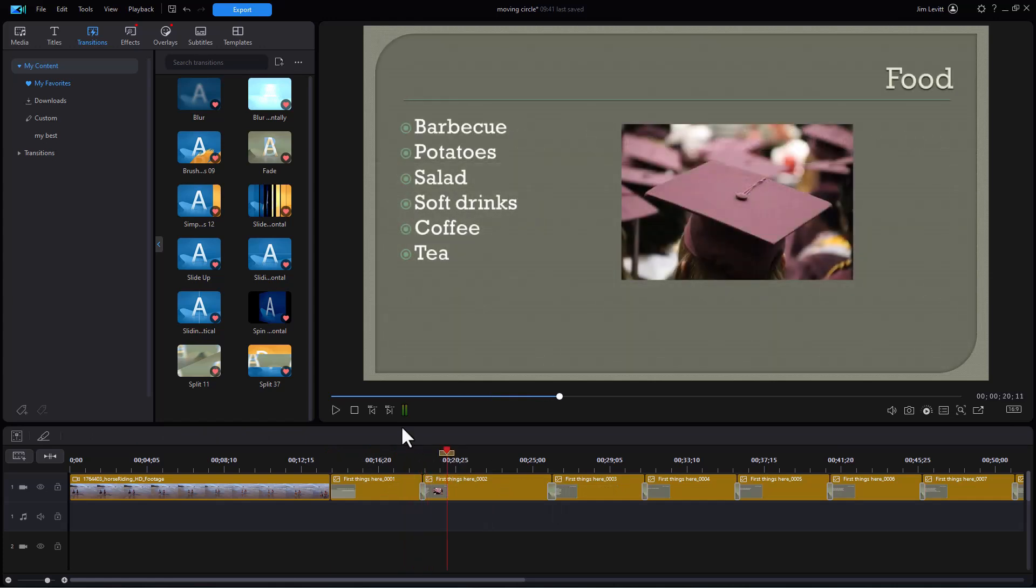So that's a tip about working with PowerPoint in PowerDirector 2024 or 365.